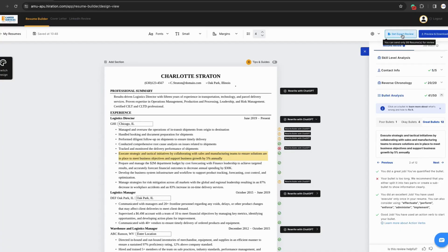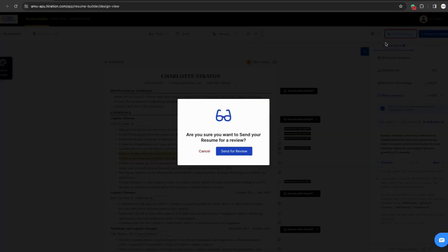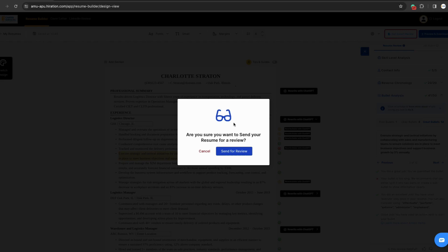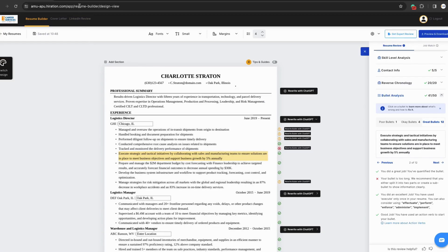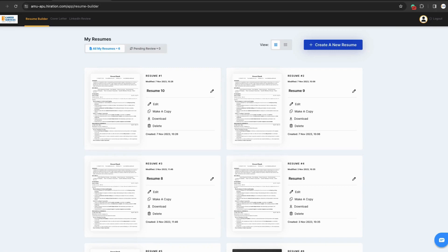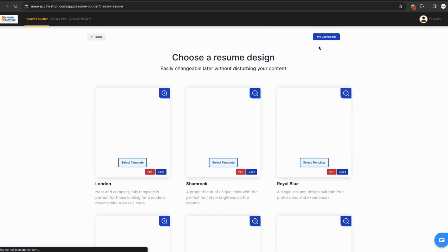You can also get an expert review. If you click this, it'll send your resume to one of our career coaches for review. They can provide feedback and more information about your next steps for your resume. Now that we've gone over this version of creating a new resume, let's go back and do it a different way.